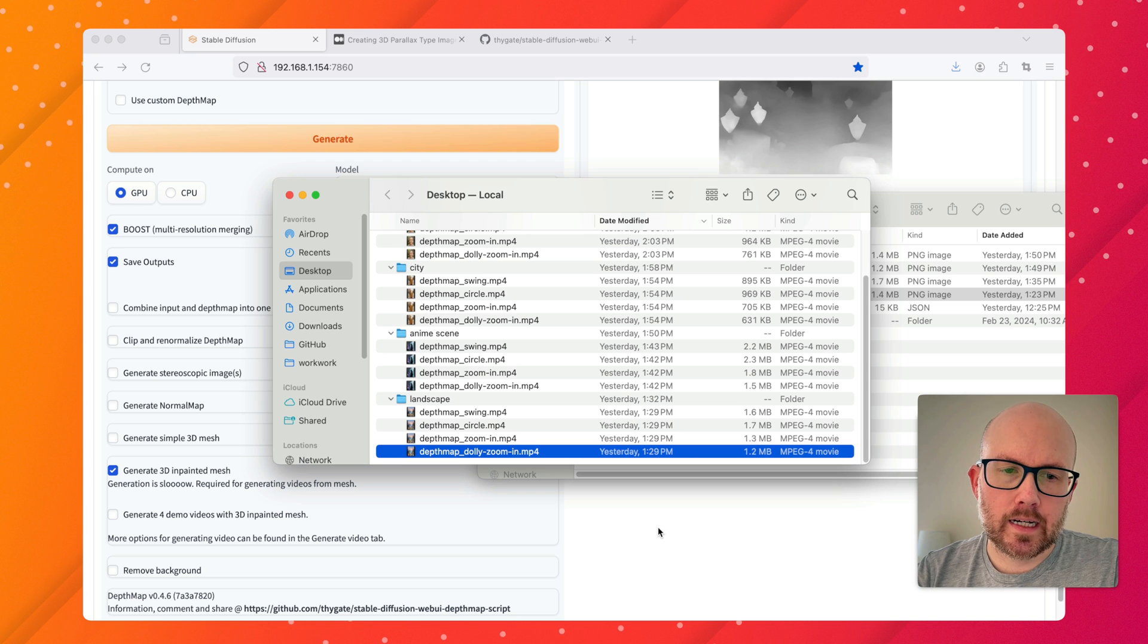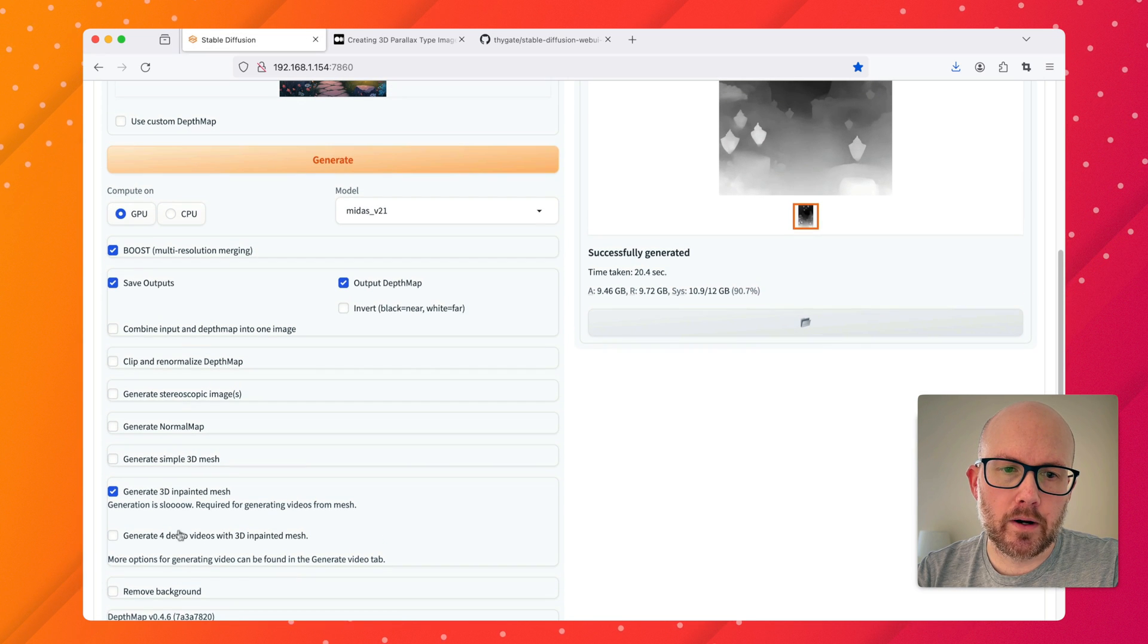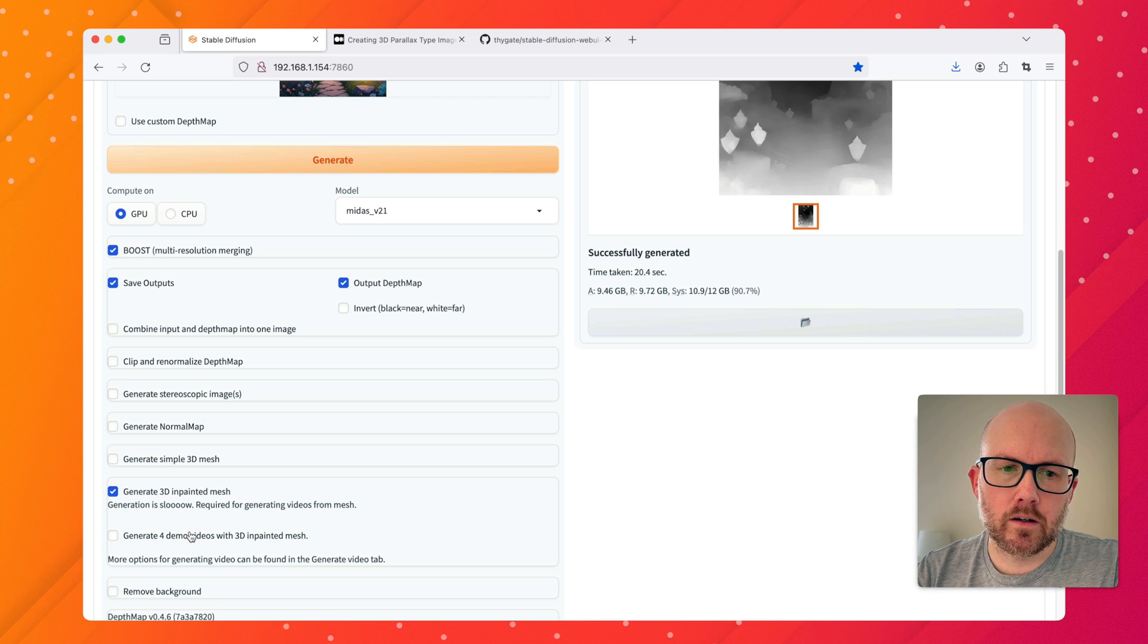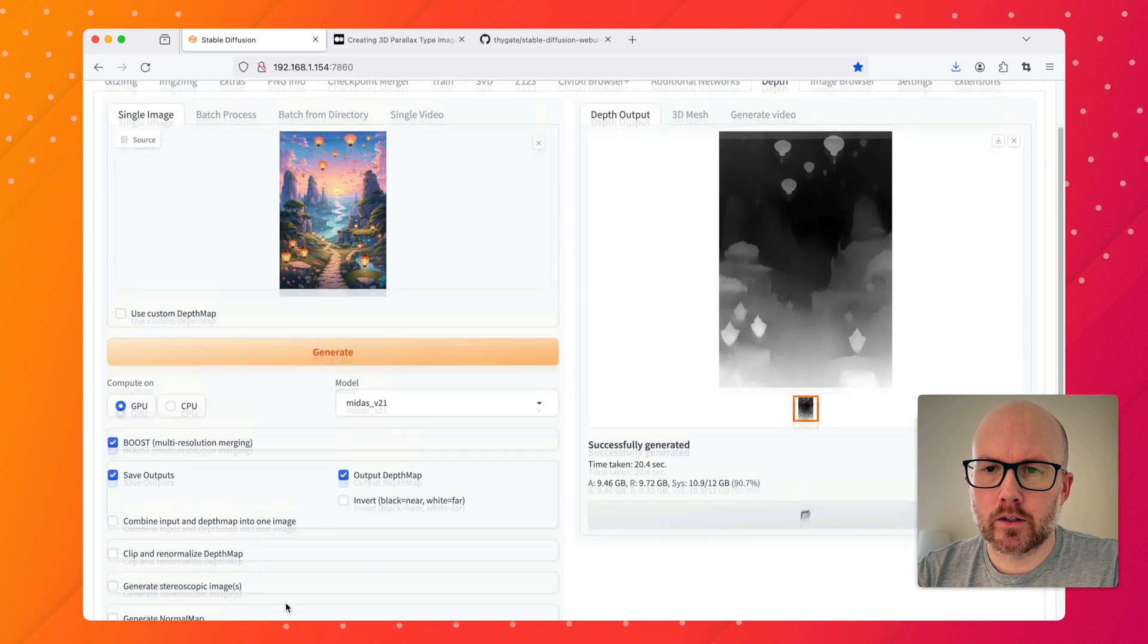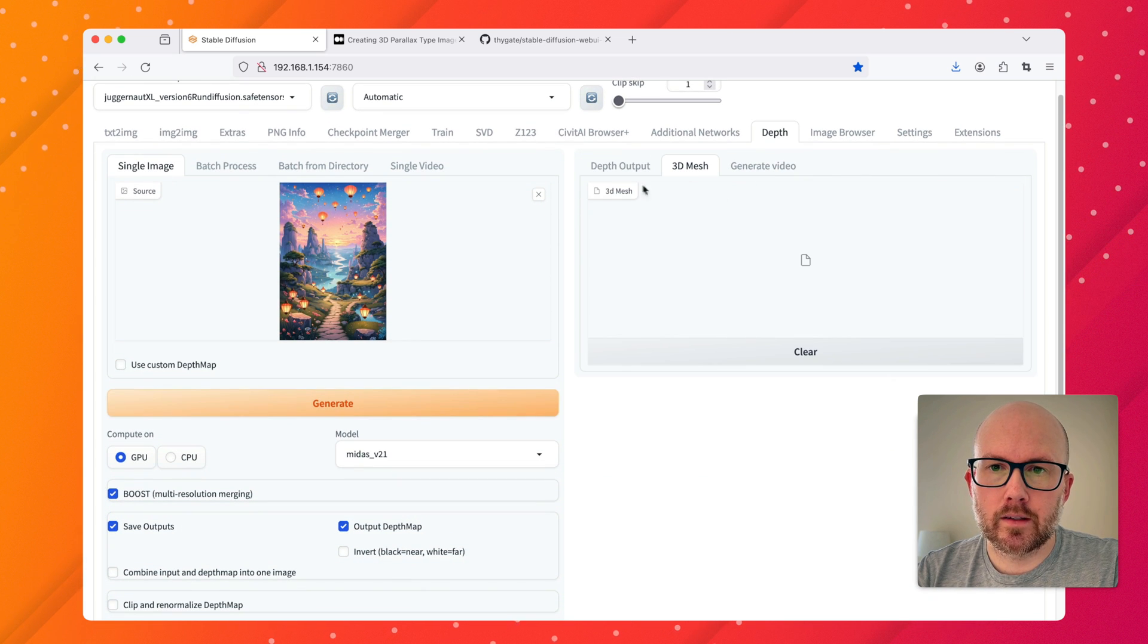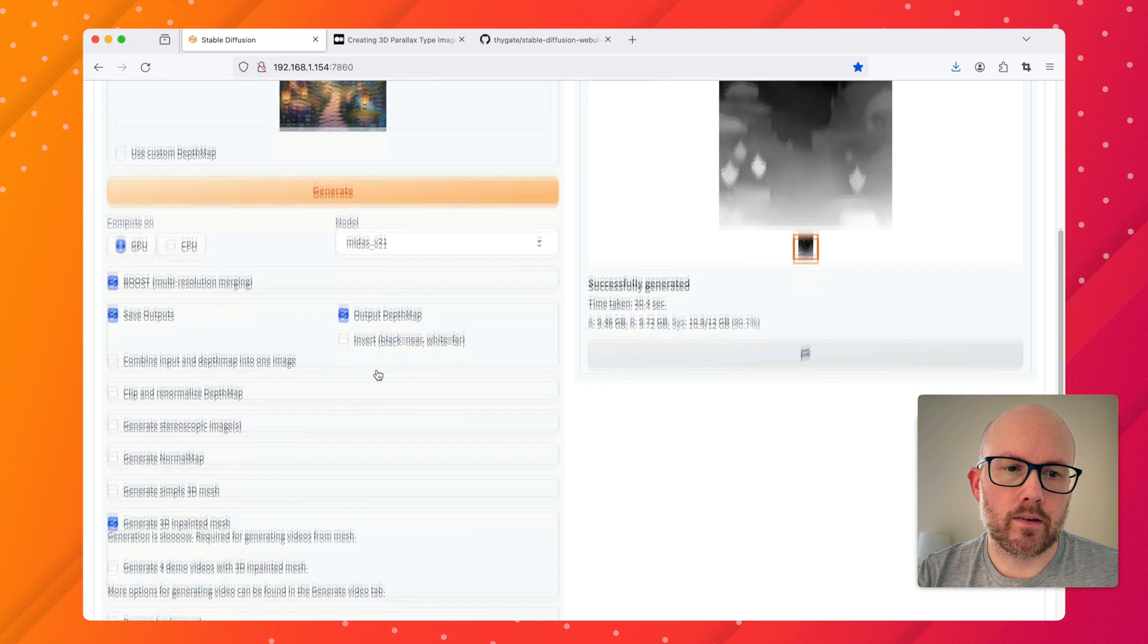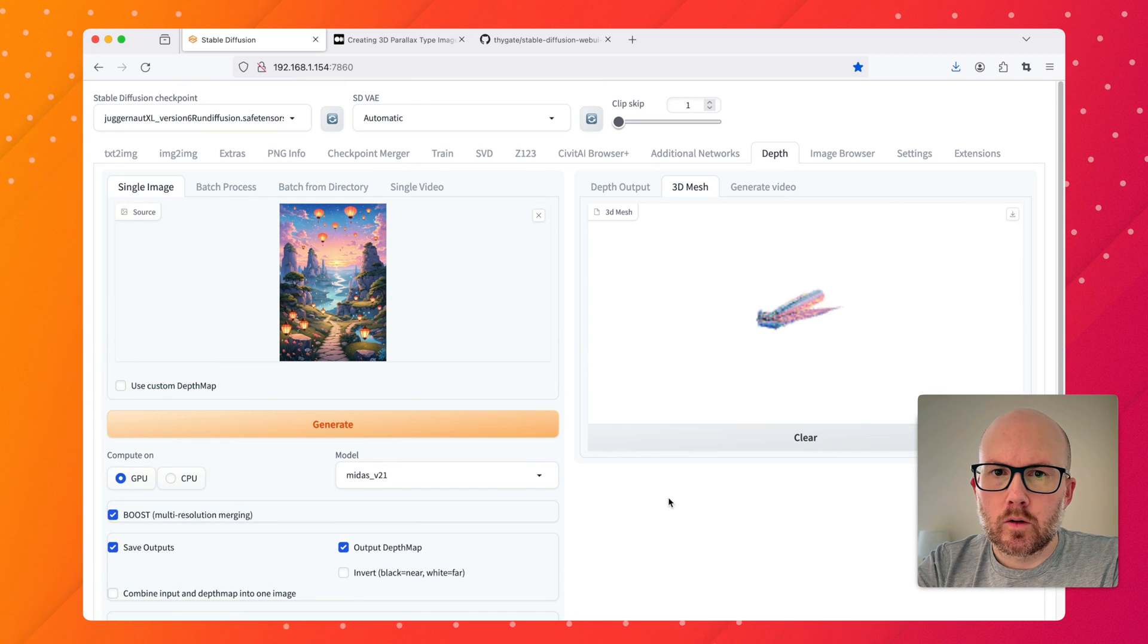Those are the four basically effects that you'll get whenever you generate the four demo videos. Just for the sake of time I'm going to skip it in this demonstration, because to generate the 3D in-painted mesh it takes about five minutes. If I do also the four demo videos it's about a minute or so, between 30 seconds and a minute per video. Just for time's sake I'm going to skip it, but if you're doing this for the first time I'd recommend to set that there. I'm going to go ahead and just click generate here, and then we'll have an output here in the 3D mesh that will show basically a representation of this image.